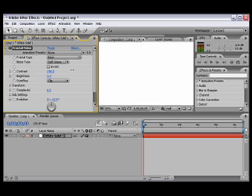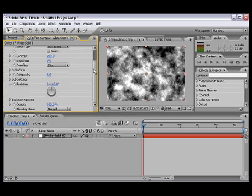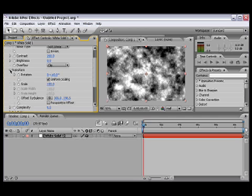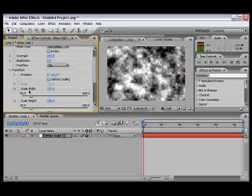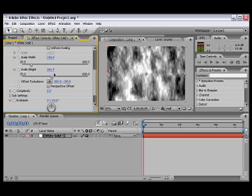Okay, now we're gonna go to Transform. We're gonna unclick the uniform scaling, scroll down a little bit more, and where it says Scale Height, we're gonna bring it all the way up.